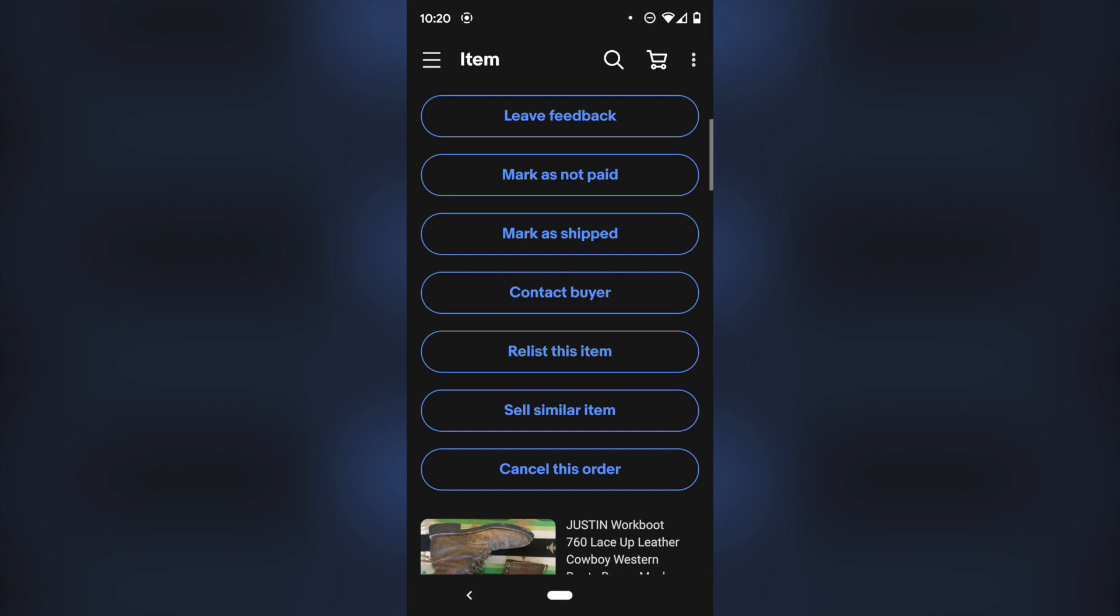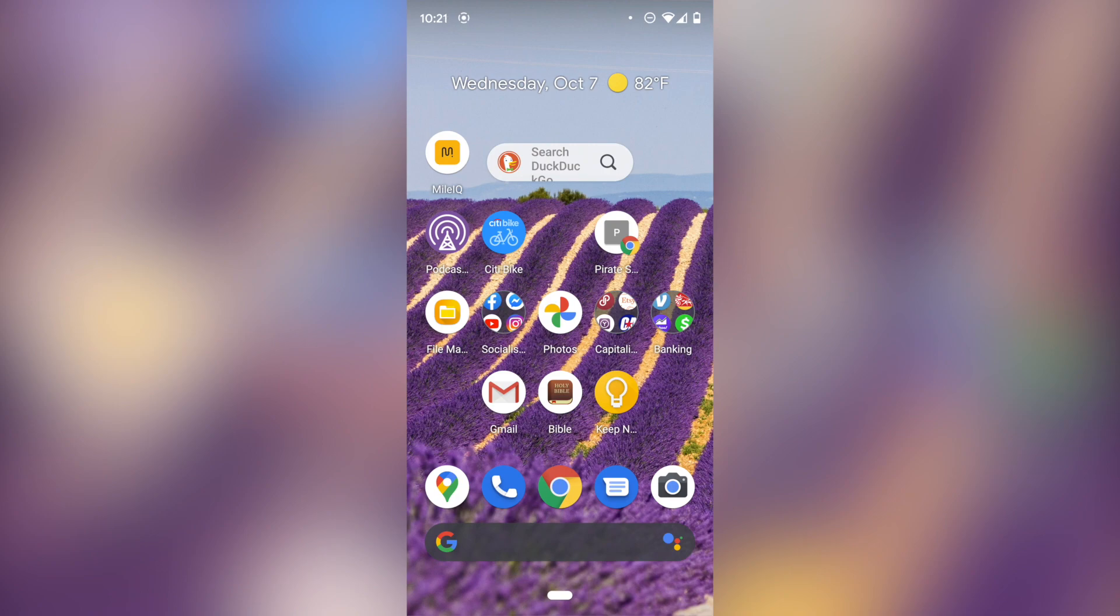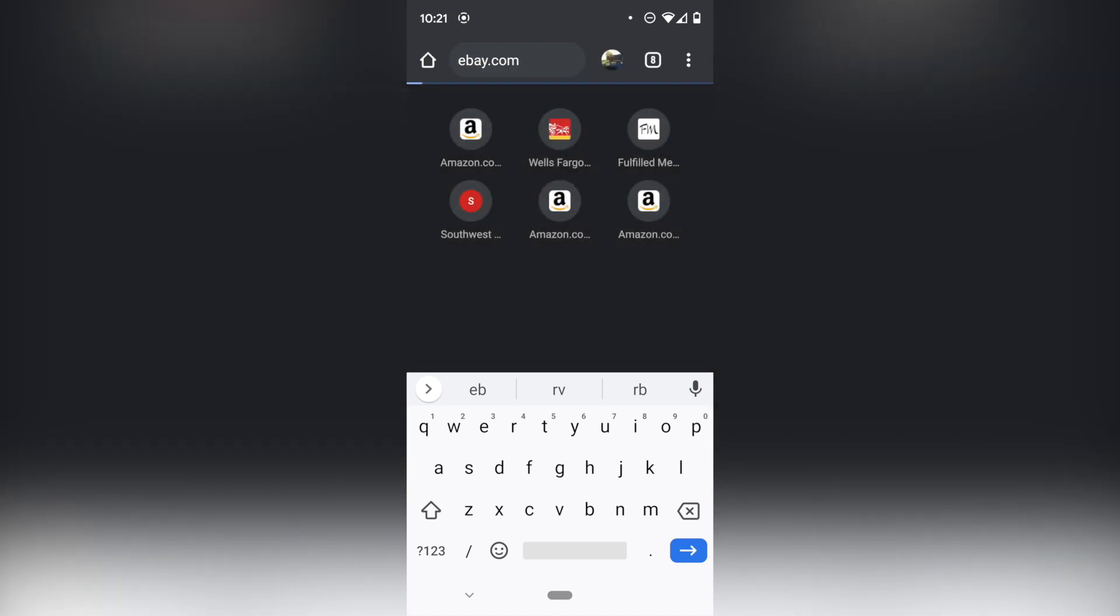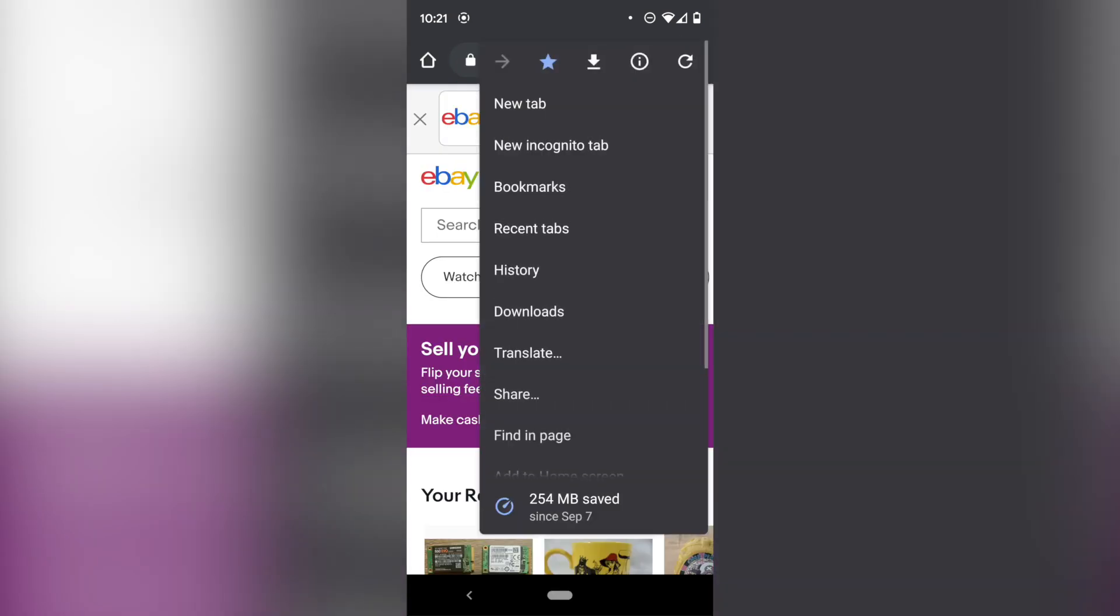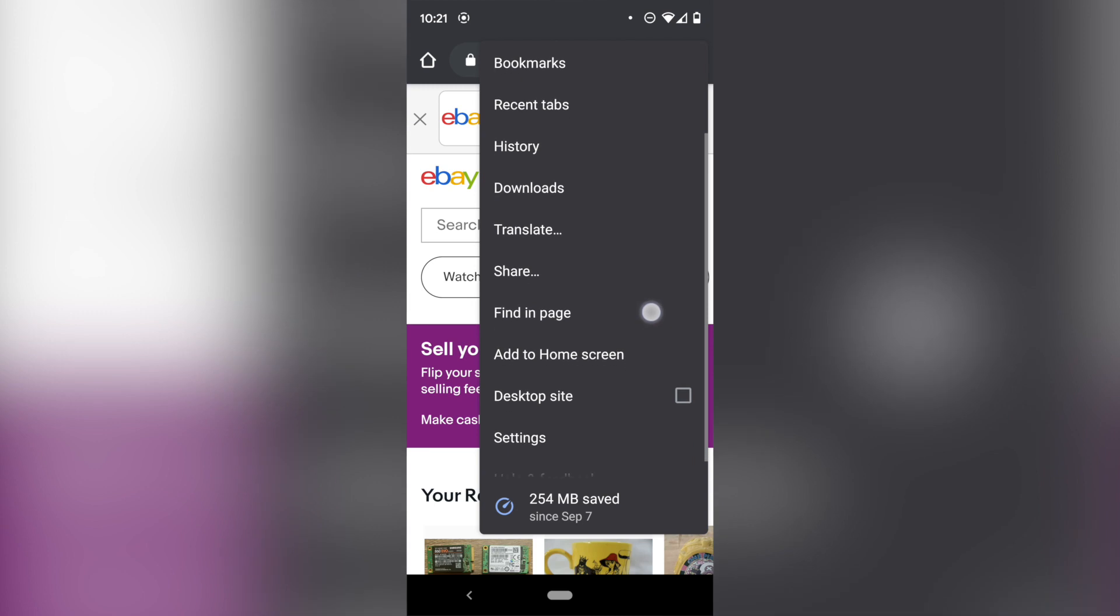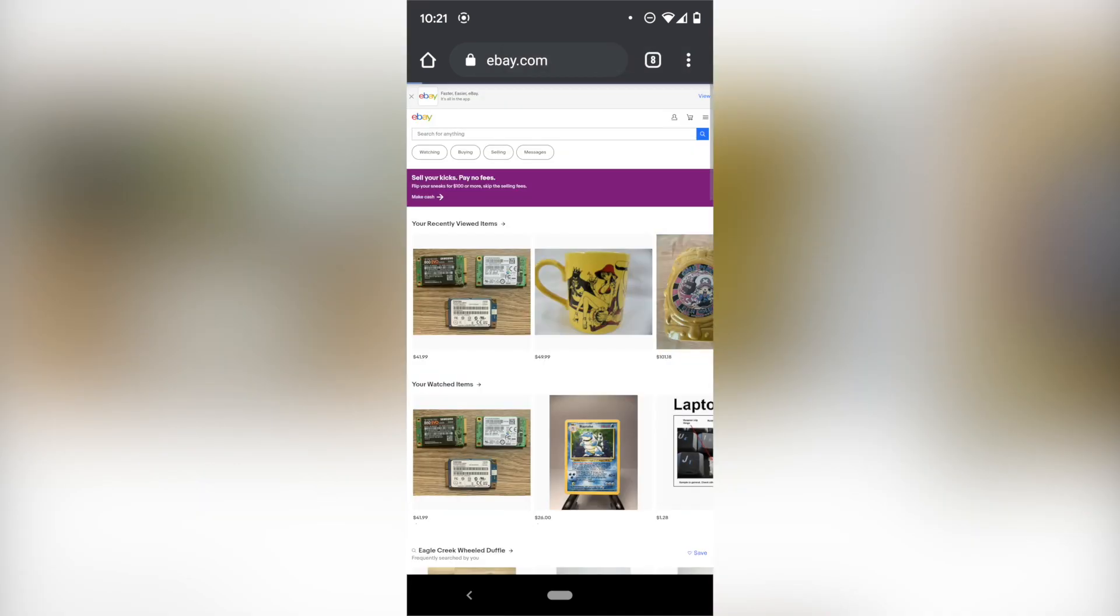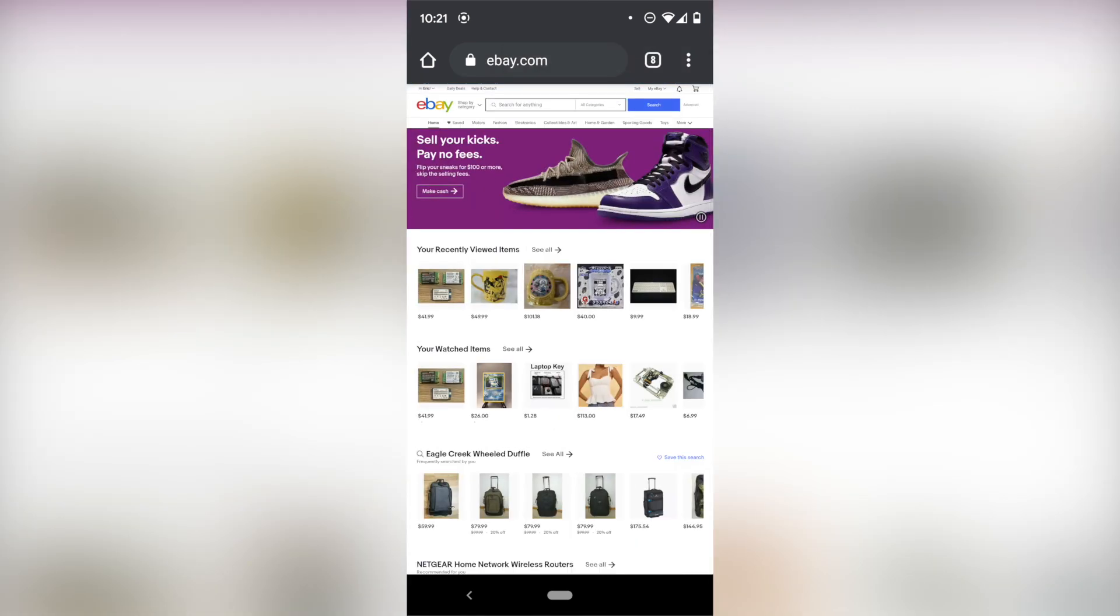So way number one to fix this is we're going to have to go out of the app. You're going to want to open a browser and go to eBay.com. Now you're going to go to three dots at the top if you're on Android or the capital A, little a in the top left if you're on Apple and you're going to request the desktop site.